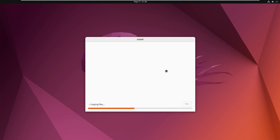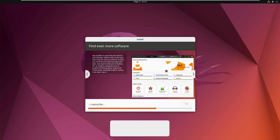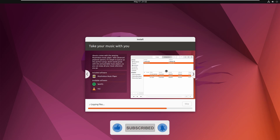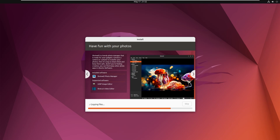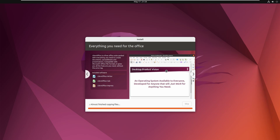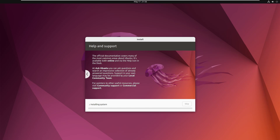The installation is now running and it is copying all the files and installing the system.